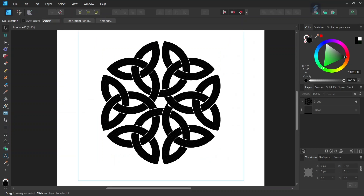Hello everyone, this is Enea here and in today's tutorial I'll teach you how to create this interlaced triquetra knot in Affinity Designer. This knot is made of six interlocked triquetras and it forms a flower of life-like figure.